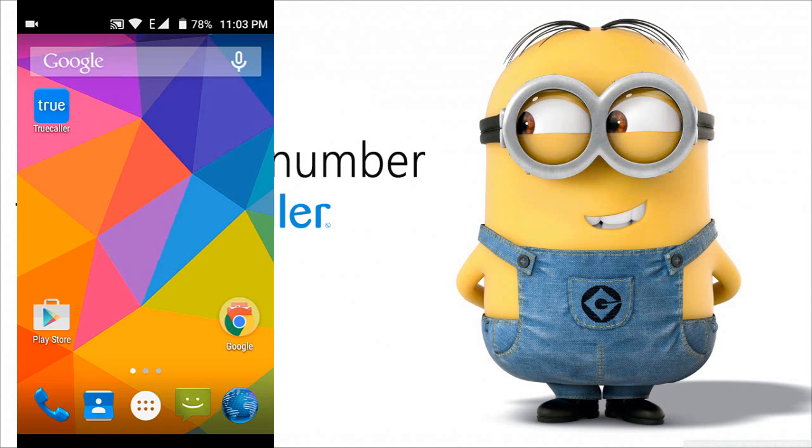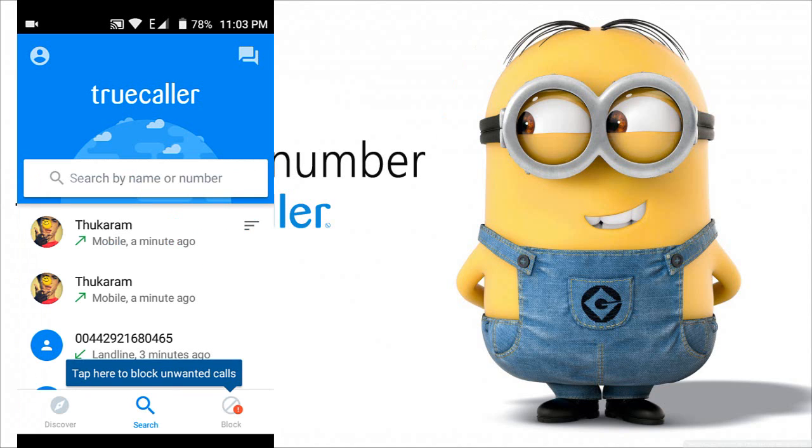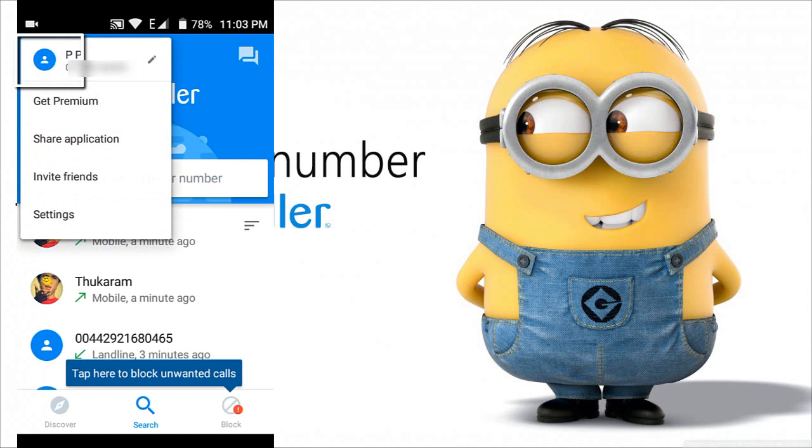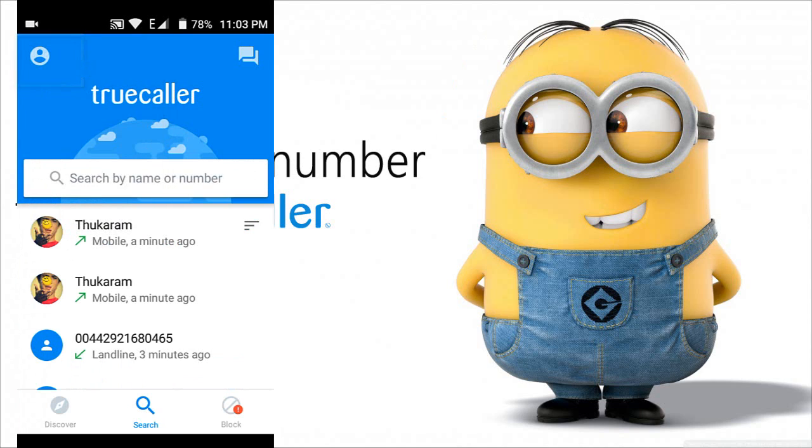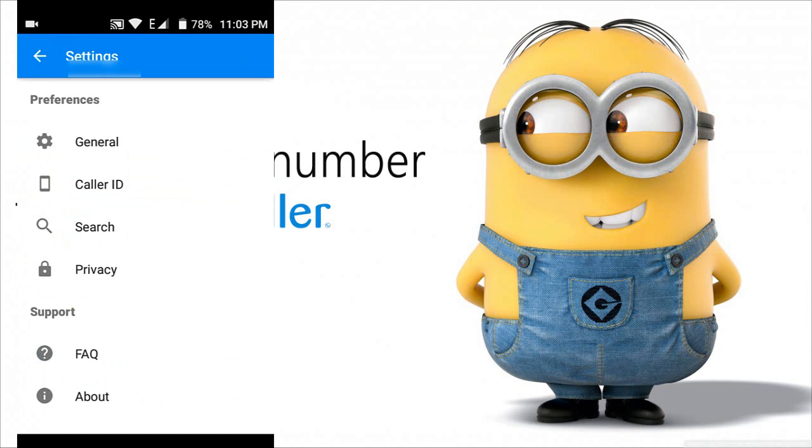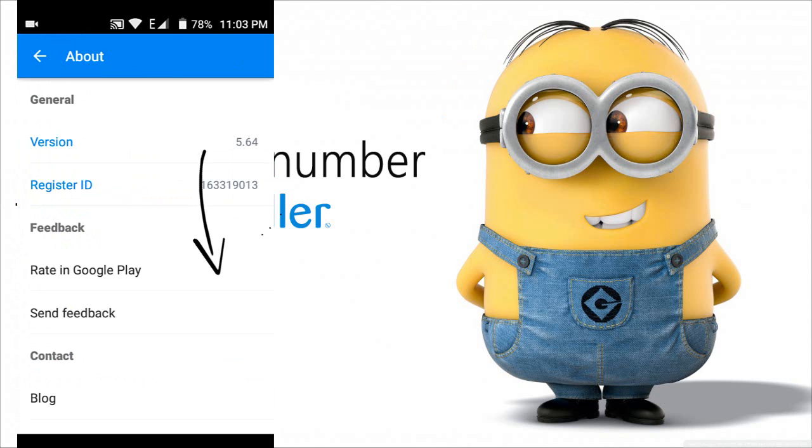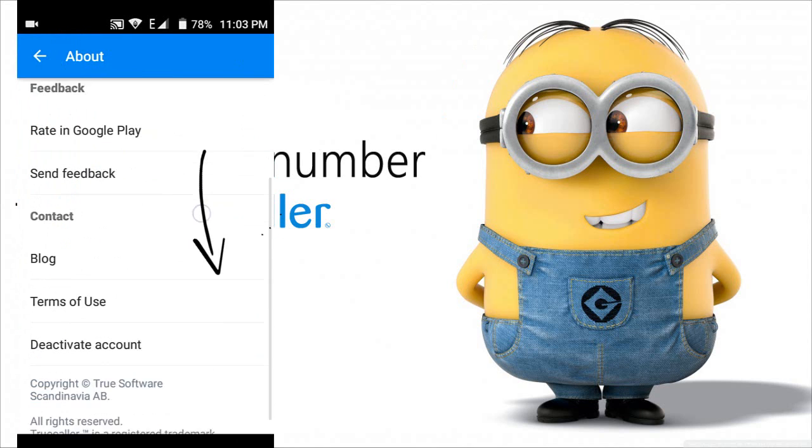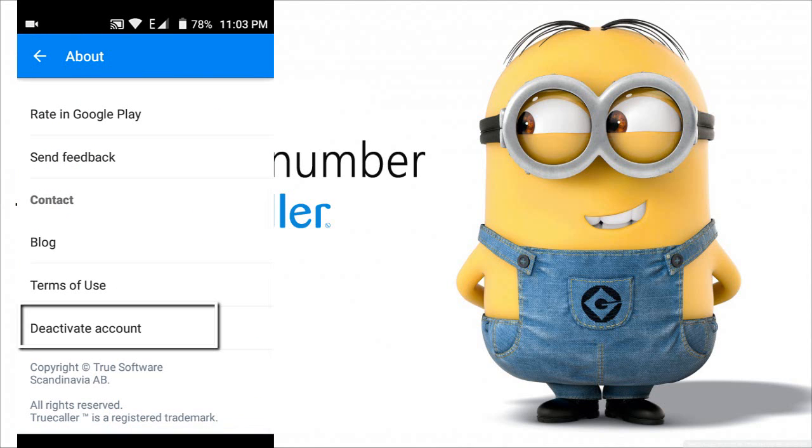First, we need to deactivate the TrueCaller account on your mobile phone. To do this, open the TrueCaller application and select the profile icon on the top left corner. Go to settings, scroll down, and select deactivate account.